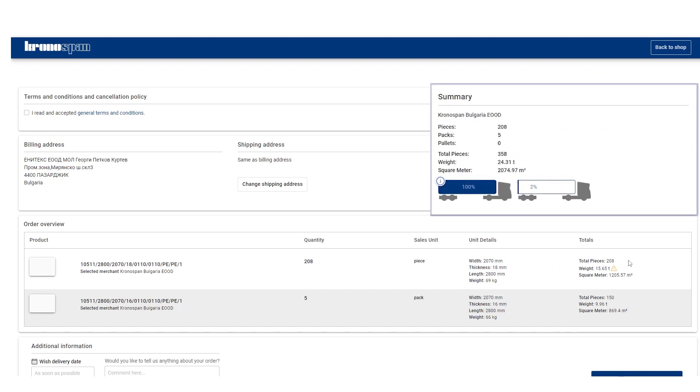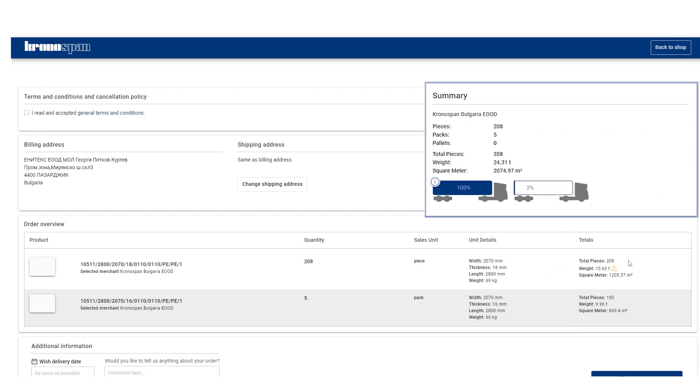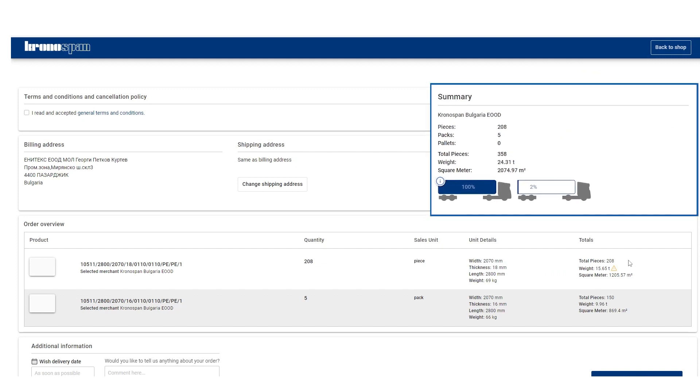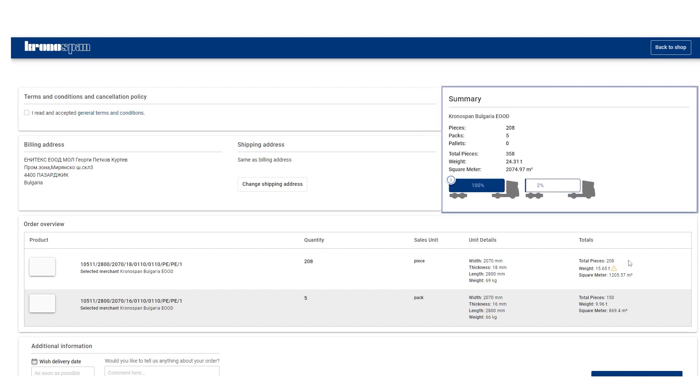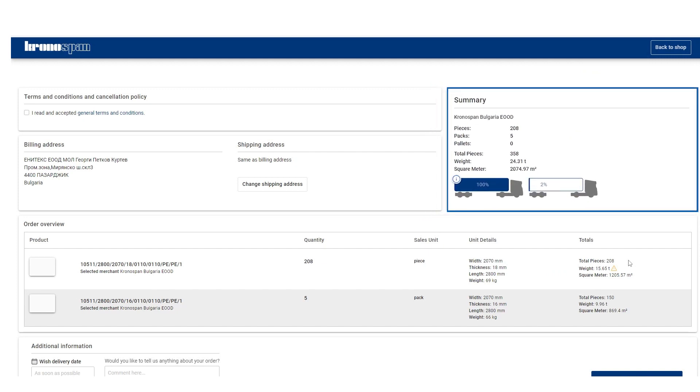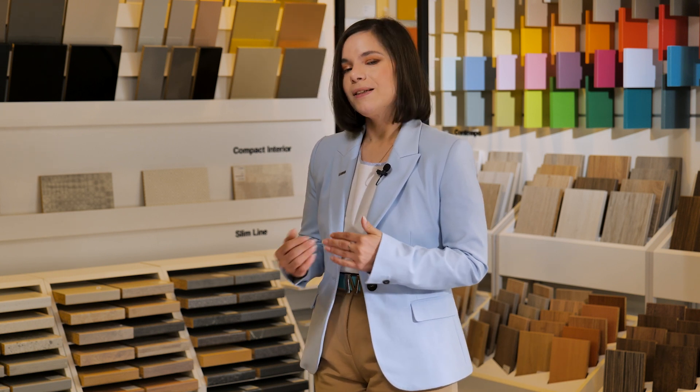As soon as you add a product to the cart, the system will estimate how many trucks you can expect your way. But the final confirmation will come with the official Kronospan loading plan that will be delivered to you by your sales clerk.